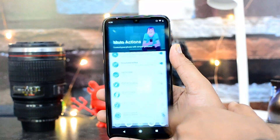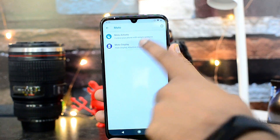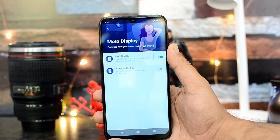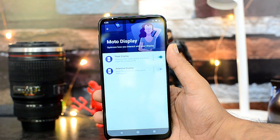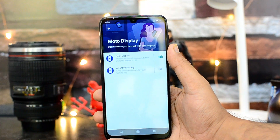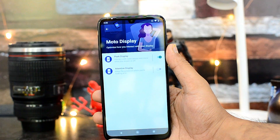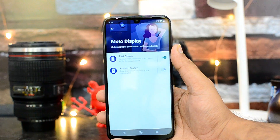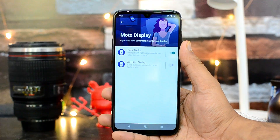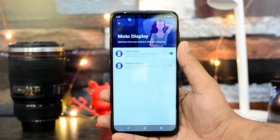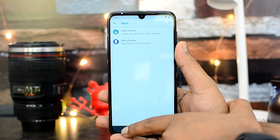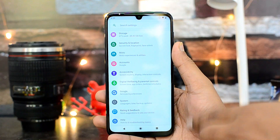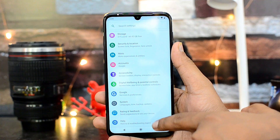In Moto Display, there are two options. Peak Display lets you interact with notifications and more while the screen is off. Attentive Display keeps the screen on while you are looking at it. These are the two options you can enable in Moto Display.